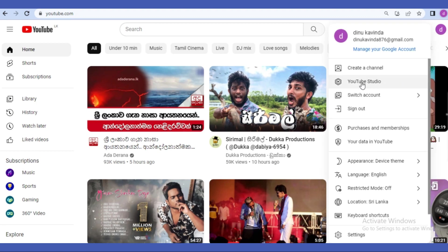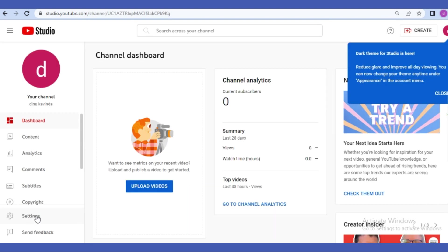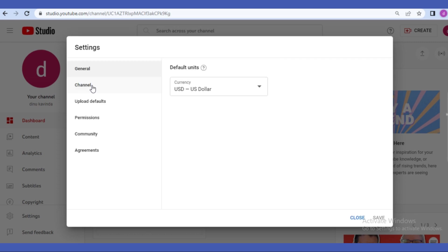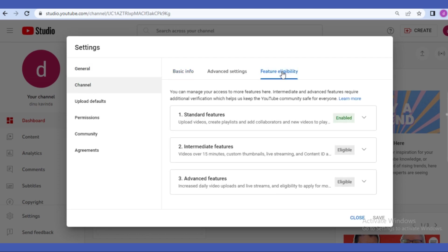Next tap on this YouTube Studio option in here. Then you need to click on settings option in the very bottom. Next select channel option and go to the feature eligibility.